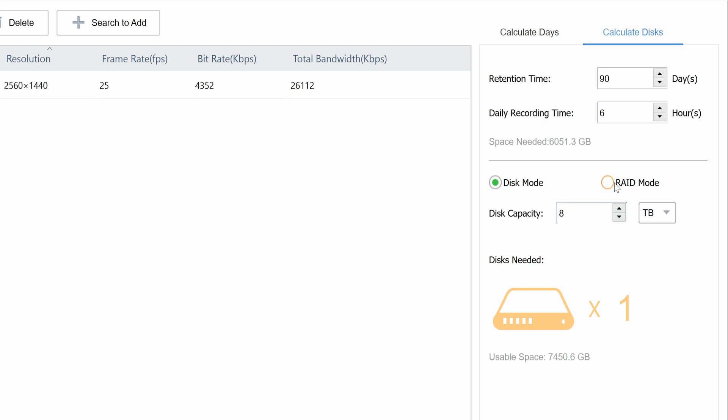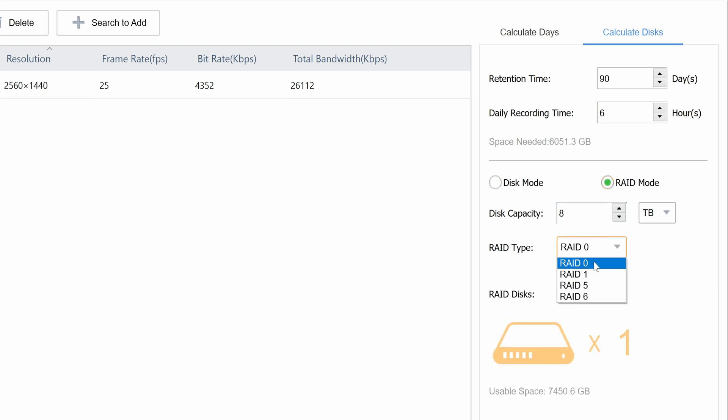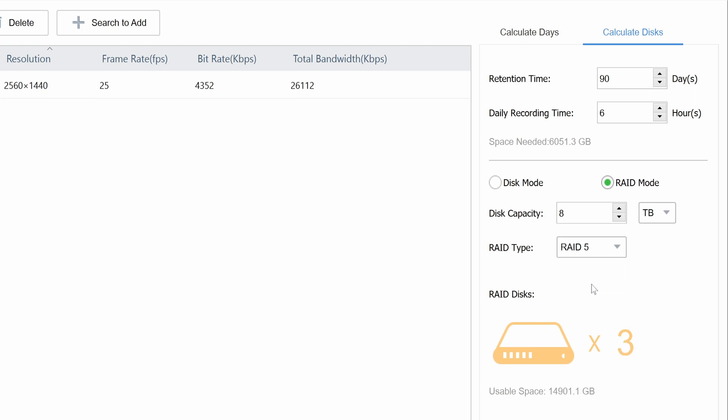You can also simulate the RAID mode with this calculator. For example, in RAID 1, we need 2 hard drives, because one of them is acting as redundant storage. In RAID 5, we need 3 drives, and in RAID 6, we need 4 drives in order to achieve the same recording retention time.